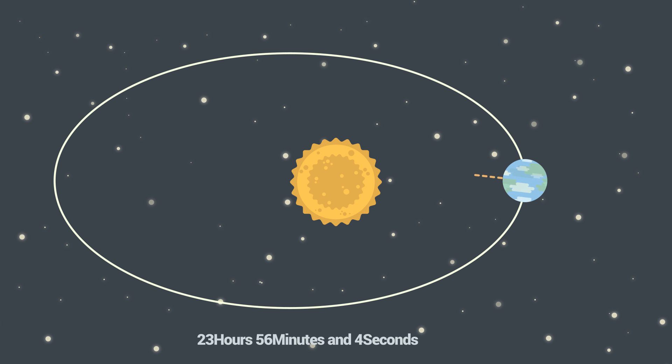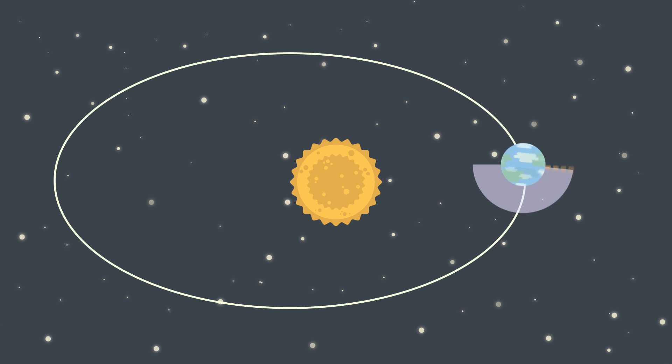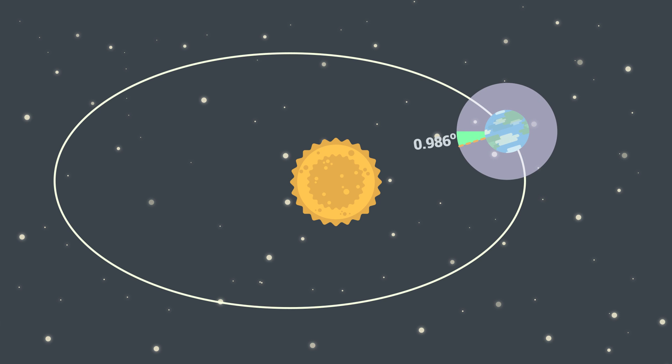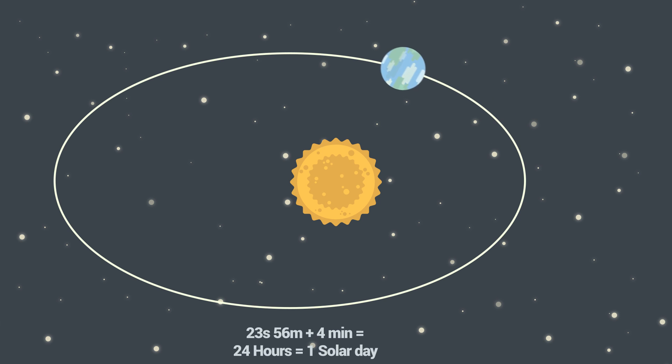But our planet Earth doesn't rotate only around its own axis, it also rotates around the Sun. We need to add extra 0.986 degrees so that every day our Earth would face the Sun in the same direction. And for that, we need extra time. Rotation like this lasts 4 minutes longer, so we call it Solar Day.